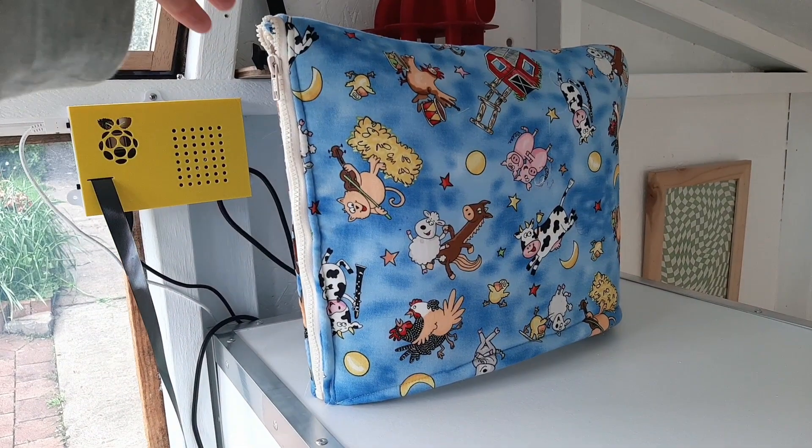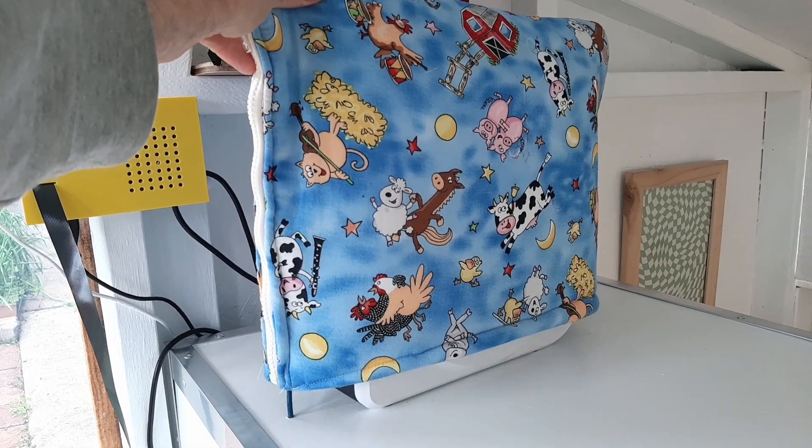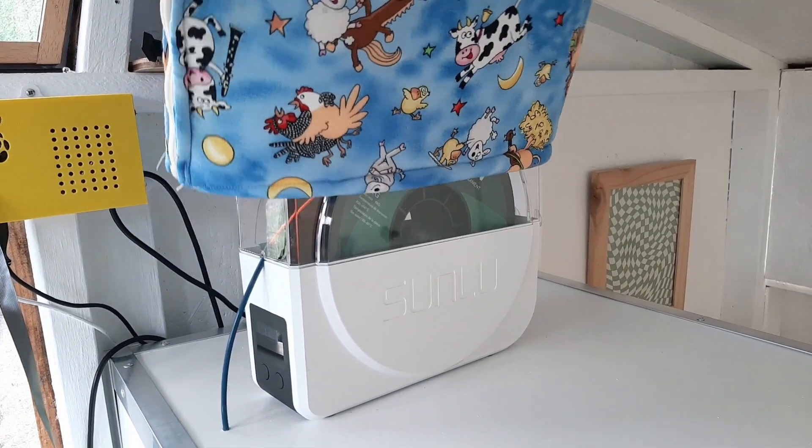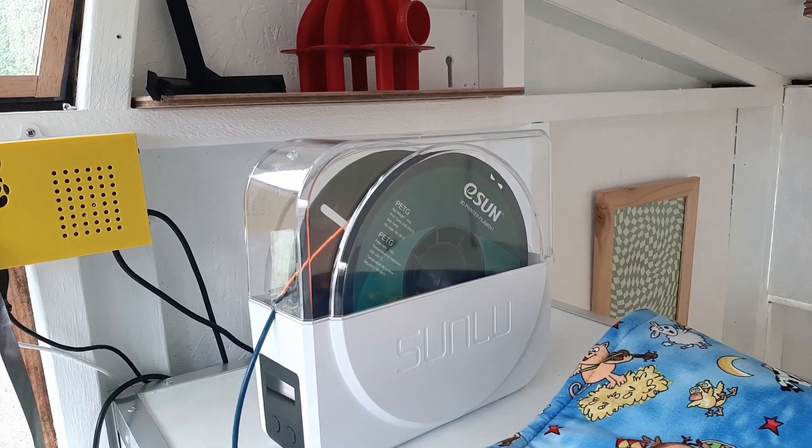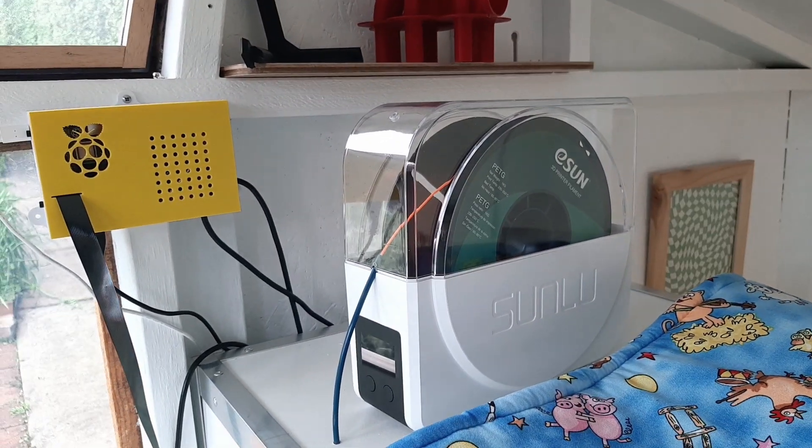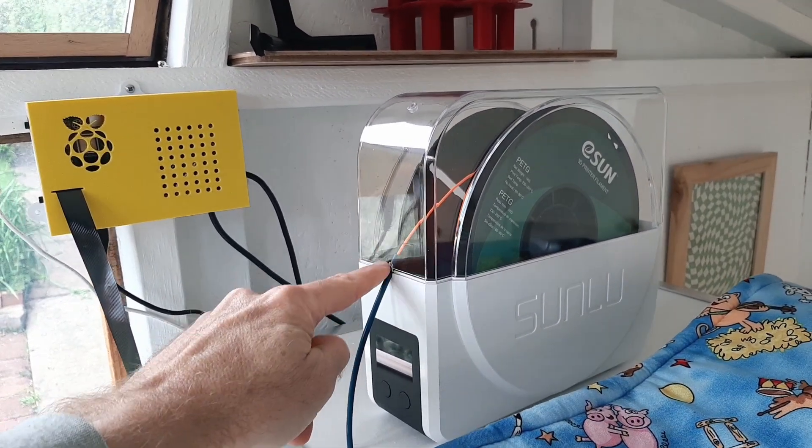On top of the printer is a Sunlu filament dryer. This feeds the filament through a PTFE tube to the printer. I've got an insulated cover for the dryer and this makes a big difference to the temperature of drying the filament.